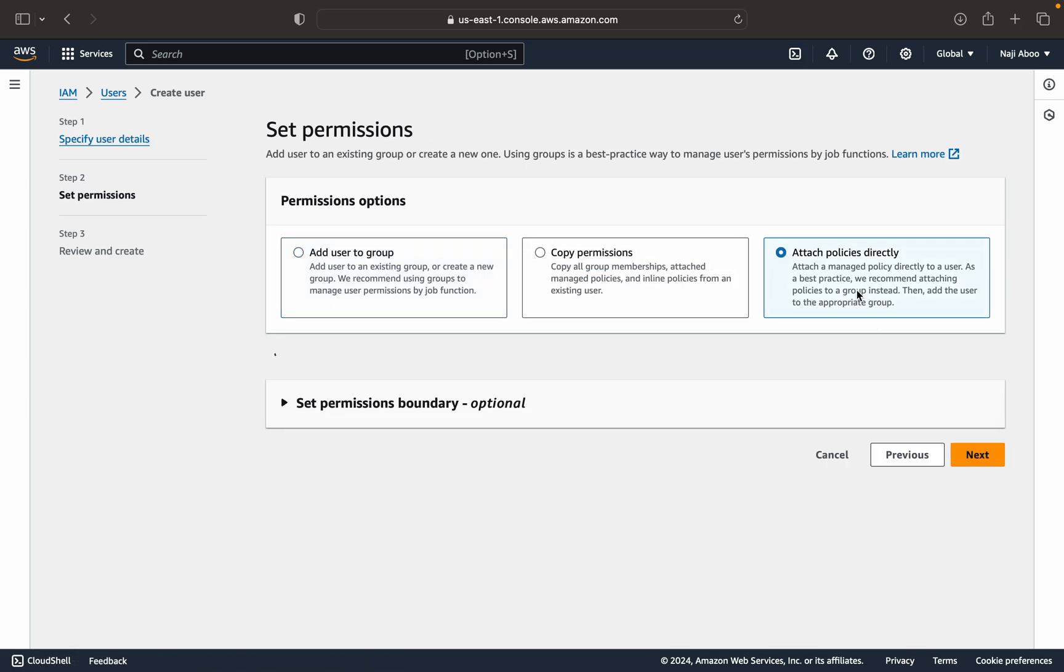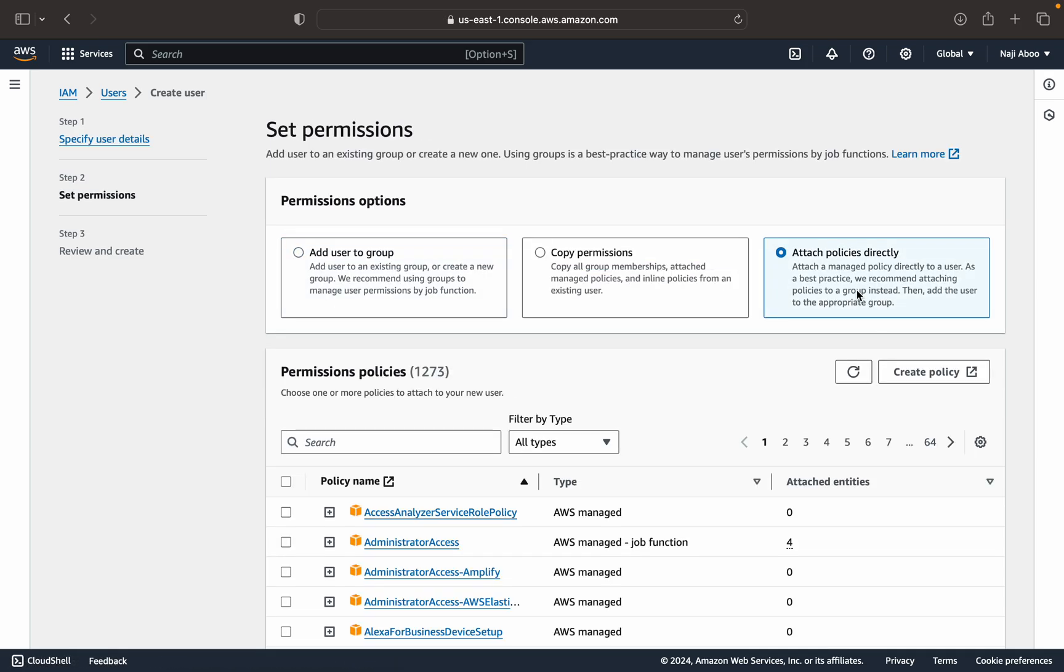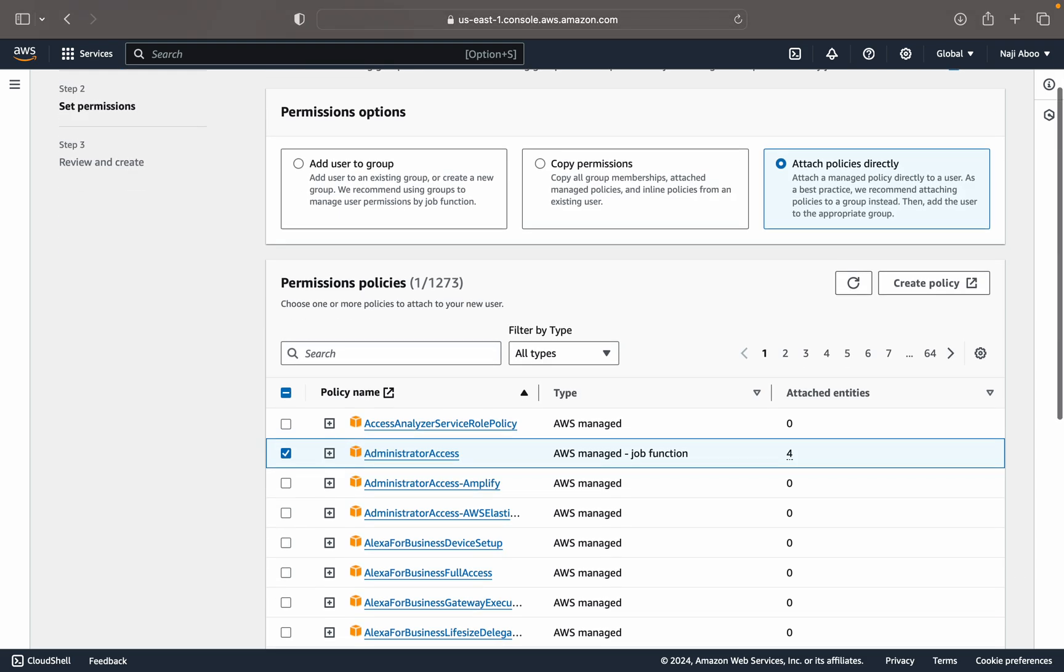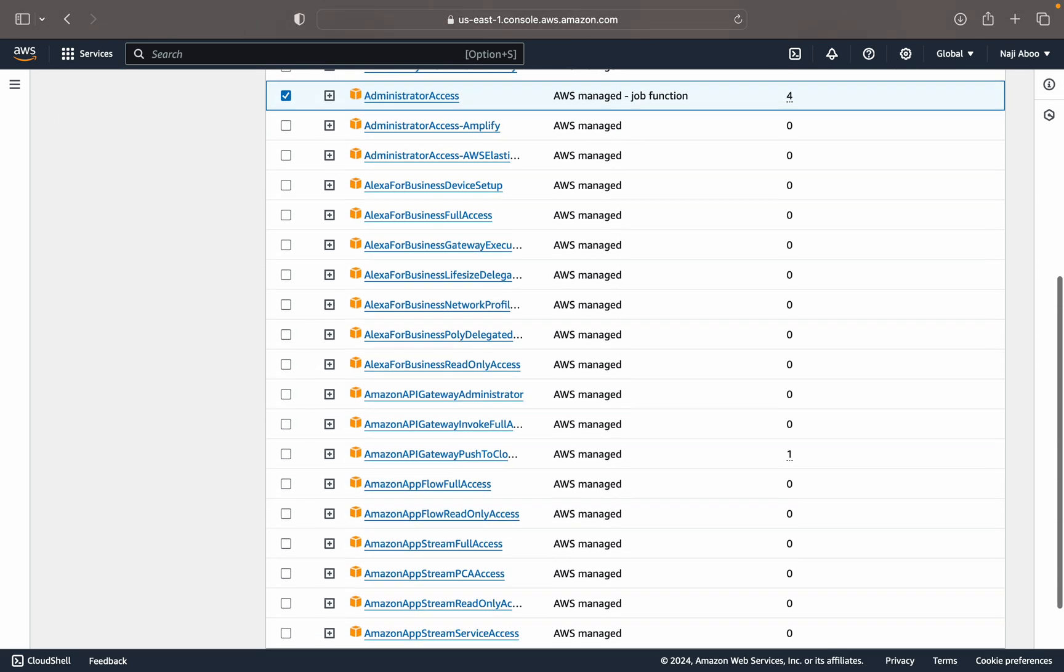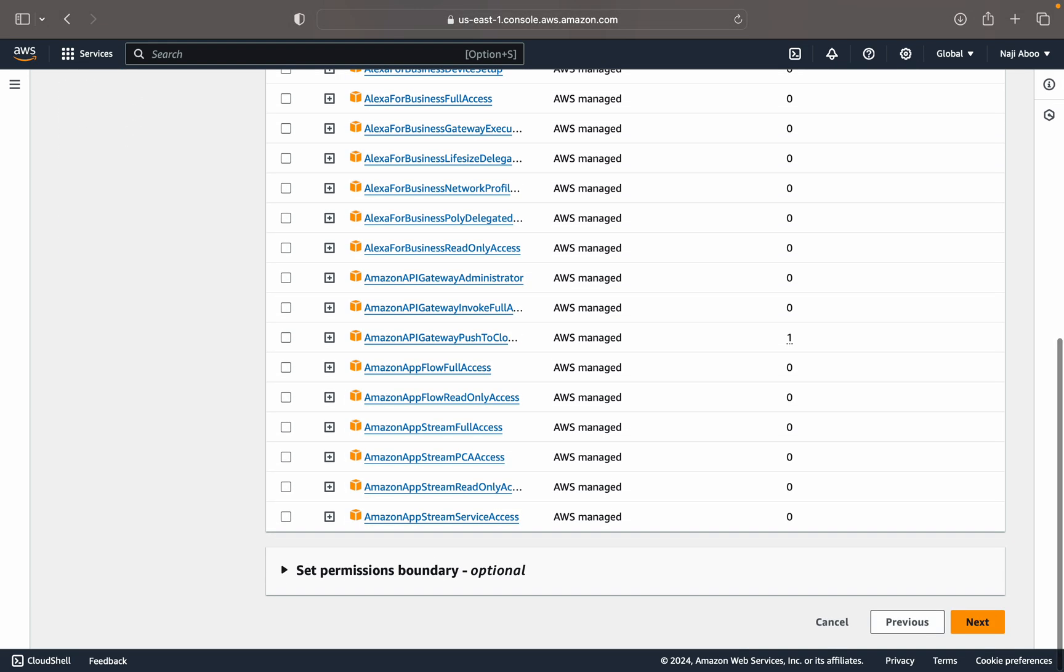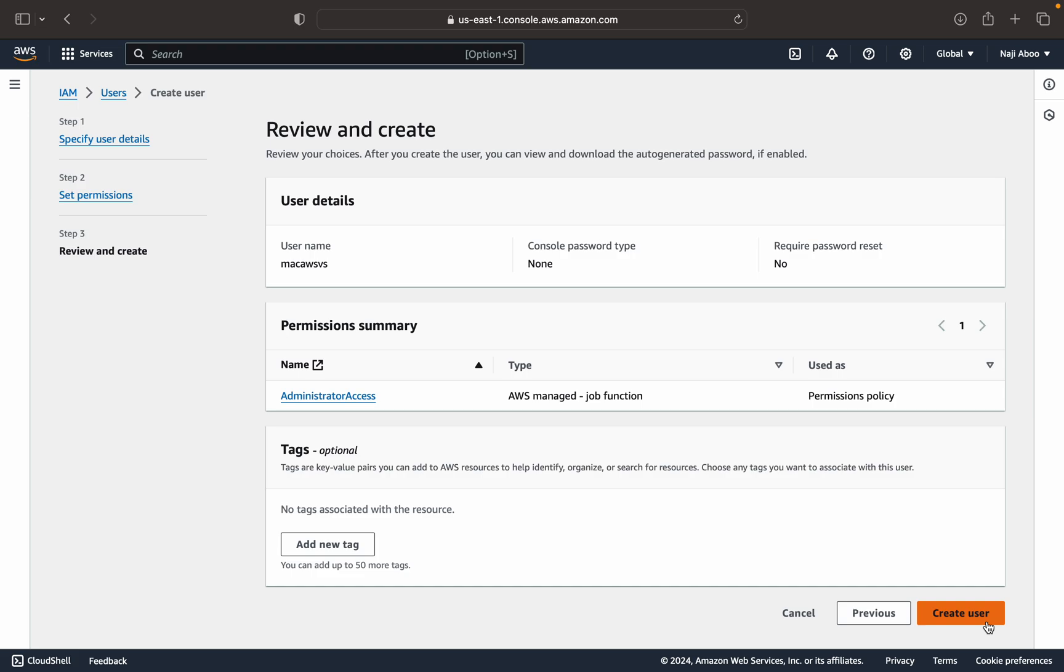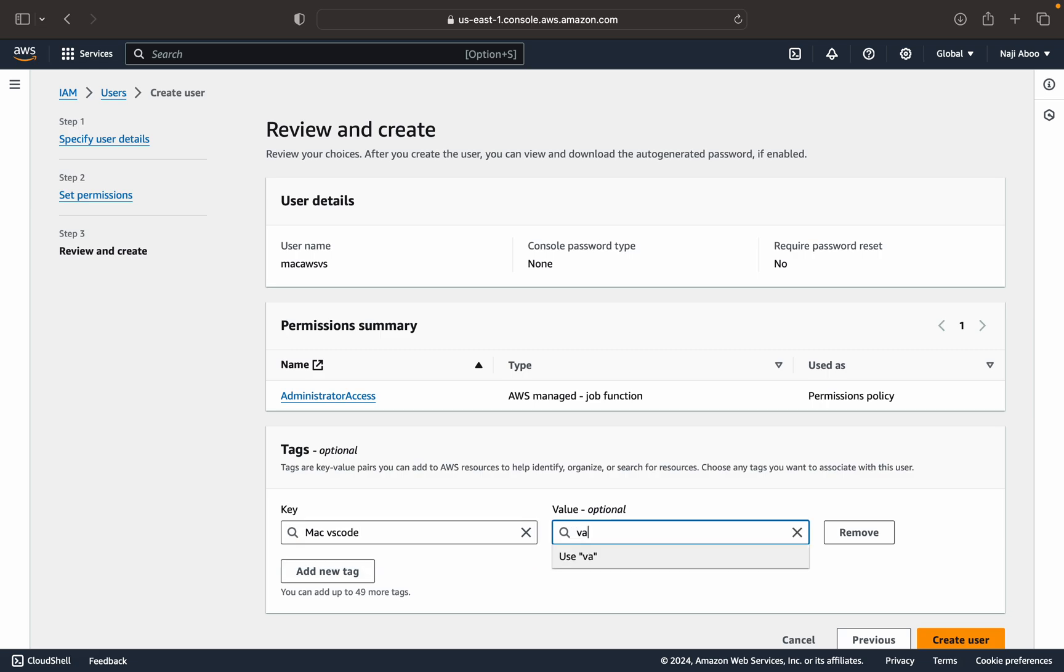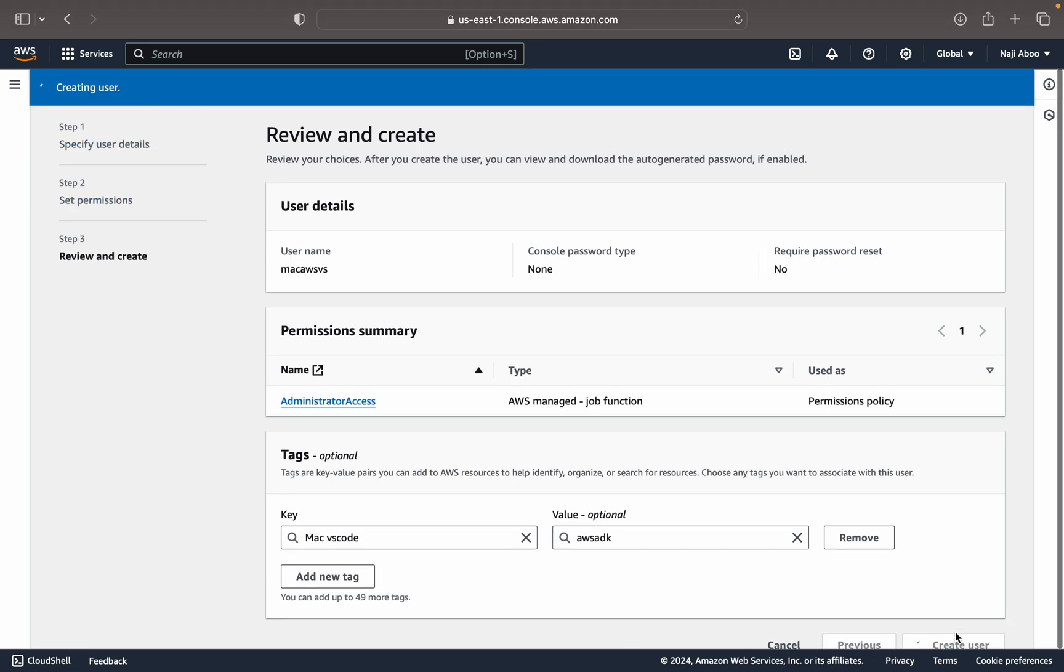So in the policy, what I am going to do, I am going to give administrative access directly. This is the administrative access. Now let me click on next. And maybe let me add a tag. So let me type a value like VS Code, value as SDK. Now let me click on create user.